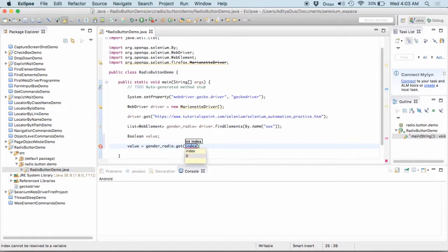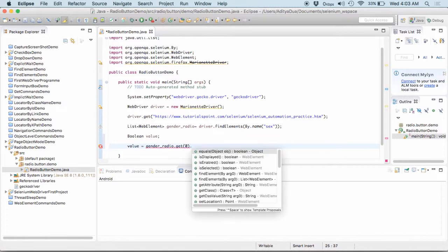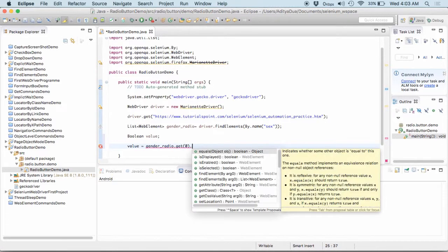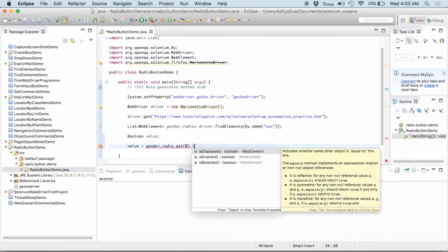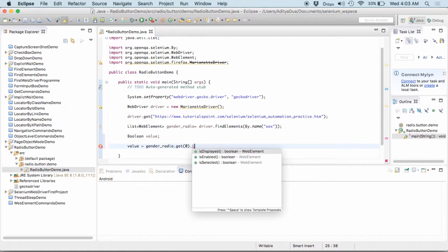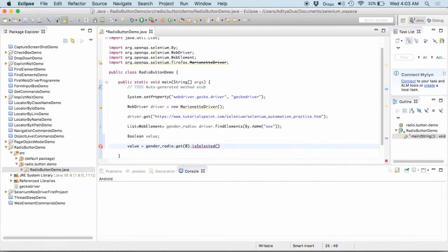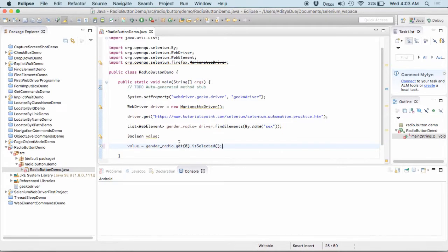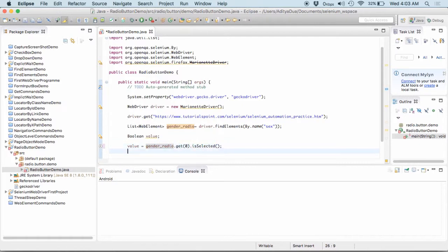Now, what I need to get is that is the first element of the get zero is selected. So, what it is doing is that it is basically navigating down to the list and in the list it is getting the very first element at the zeroth position and then it is checking is selected.